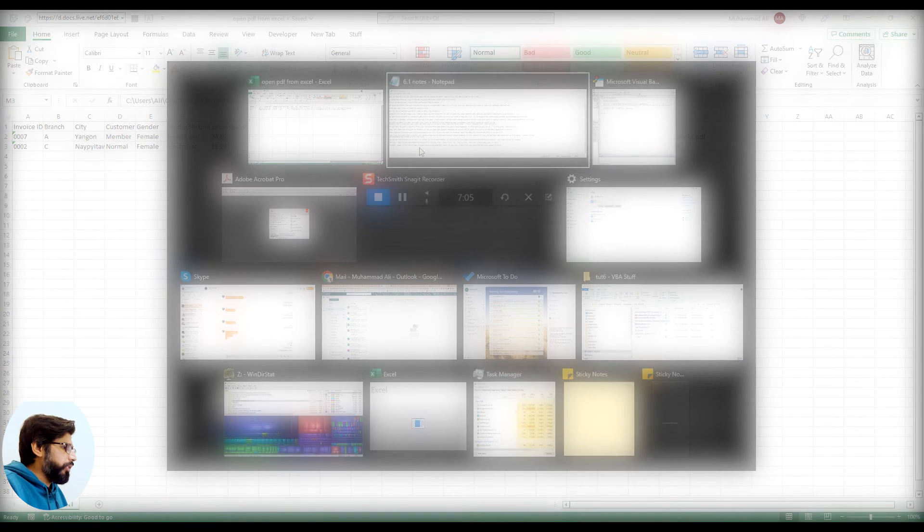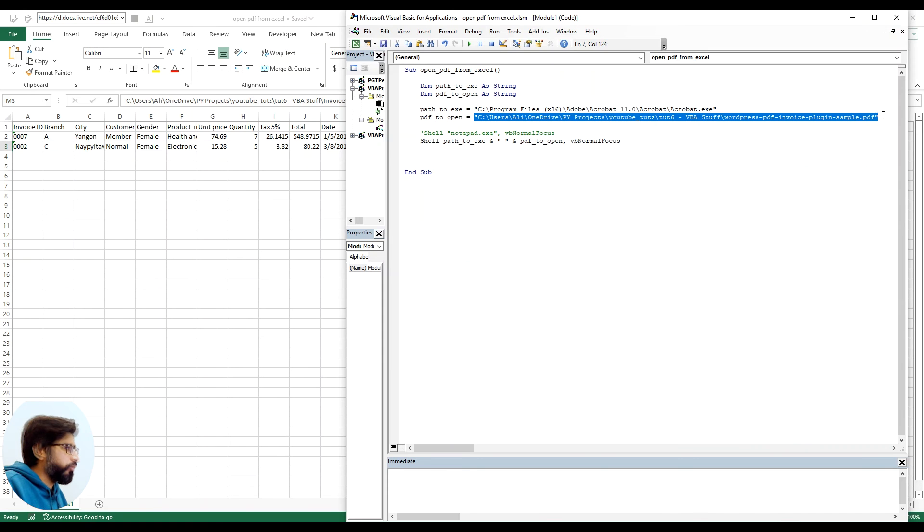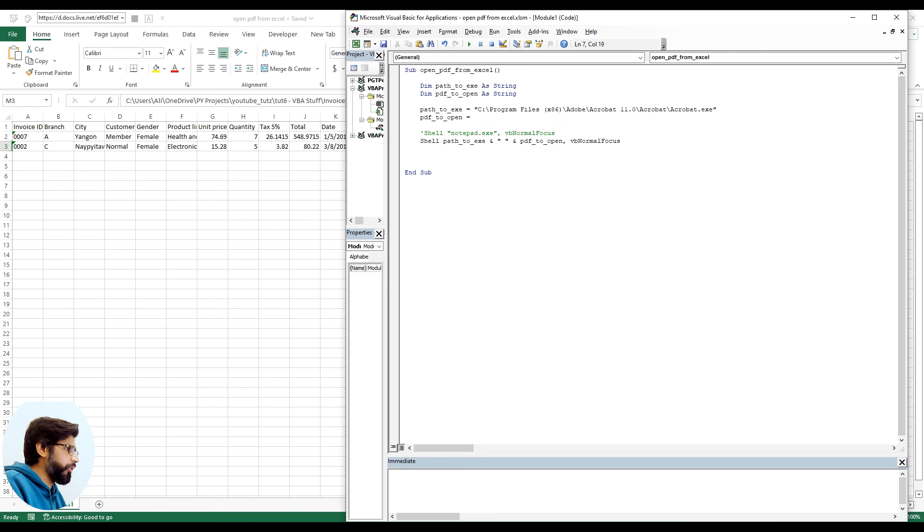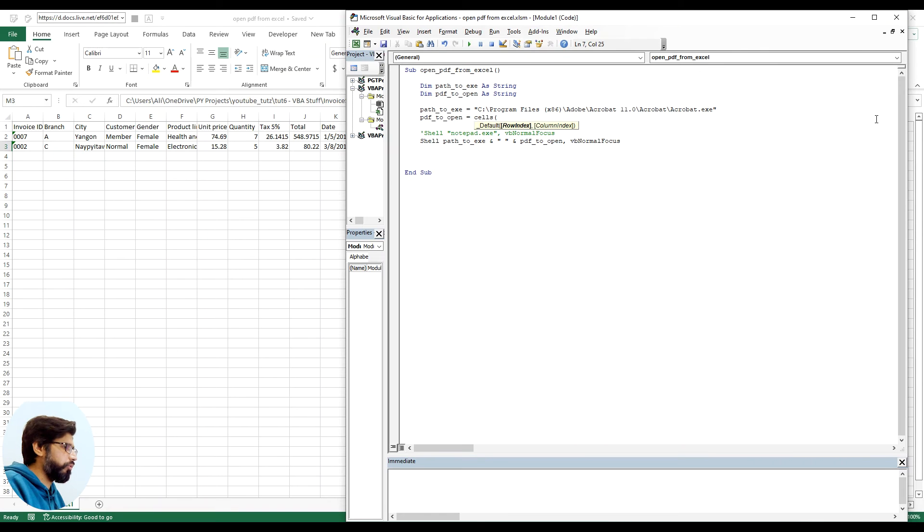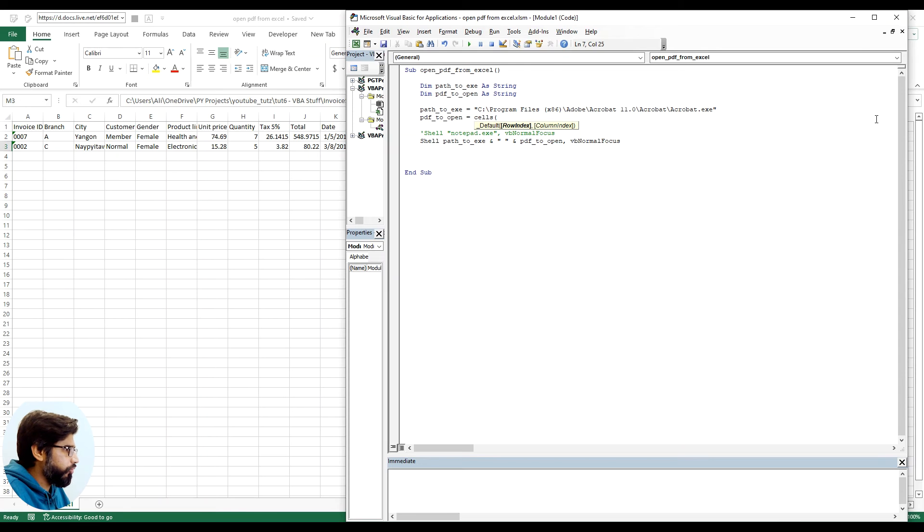So we can make the path dynamic. We're saying PDF to open - we can make this dynamic. So we can use a cells function of VBA.